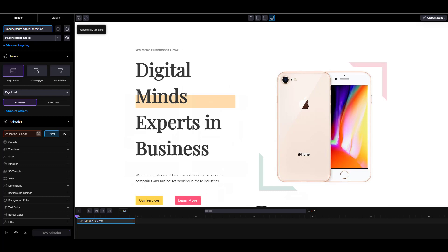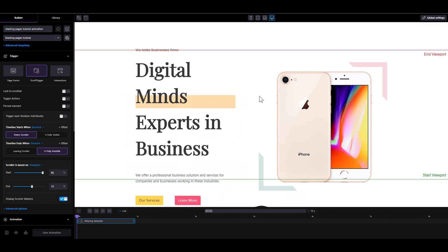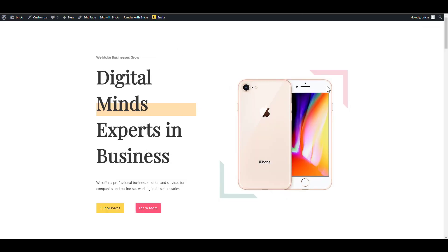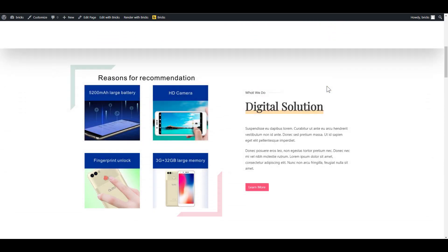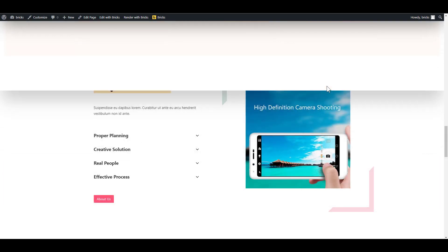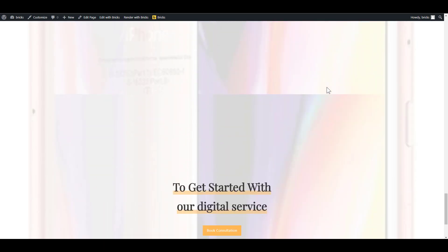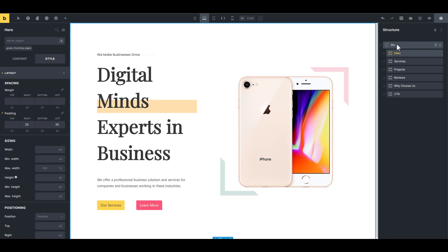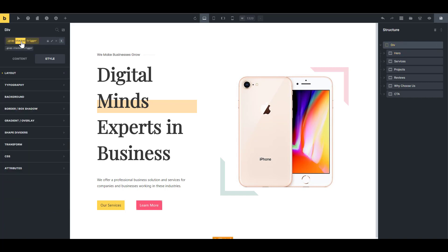You can give the animation any name you want — it's just good practice to name your animations. The first thing we're going to do is turn on scroll trigger. Because of the type of animation we're doing, we're going to lock to scroll bar and pin element, so the trigger element is pinned until all the stacking animations have finished. That element is going to be the parent div.